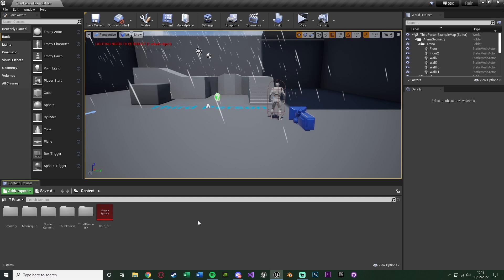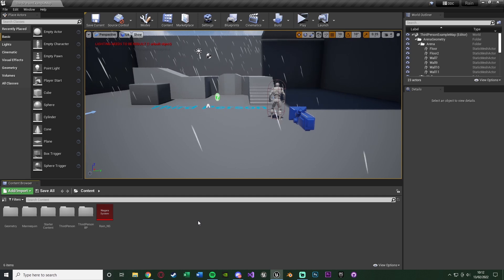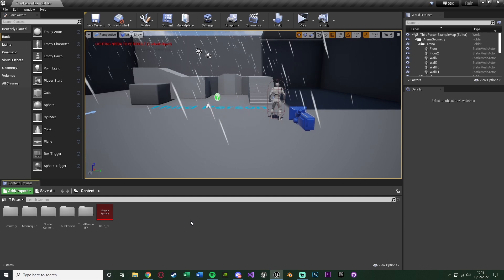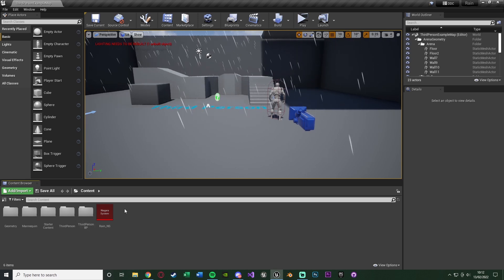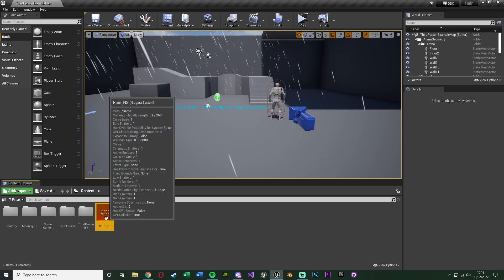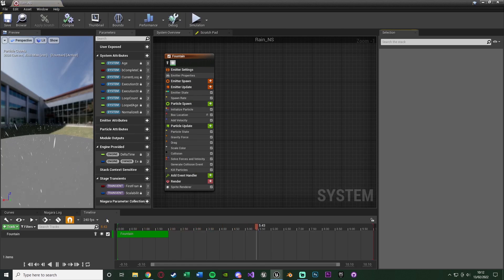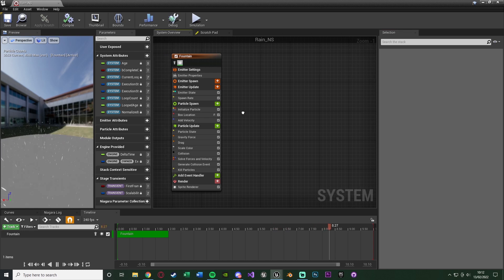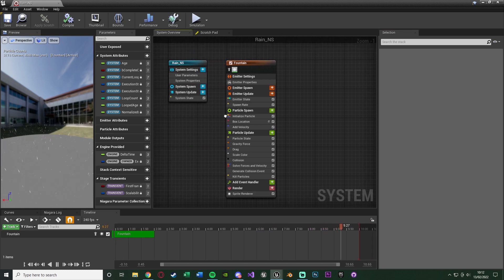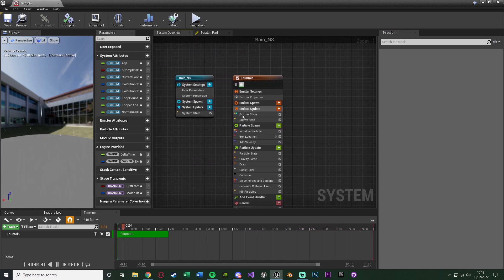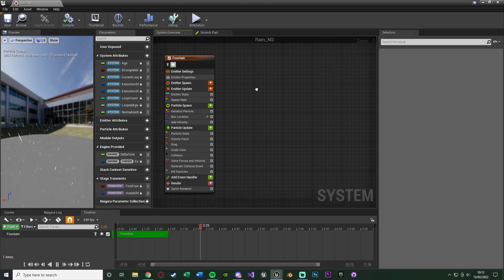We're going to need to open up our rain Niagara system which we created in the previous video — if you haven't seen that, I'll leave a link in the description. Once we're in here, you should have something like this where we just have our fountain emitter which we modified last time.